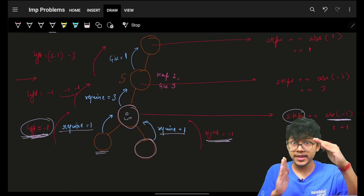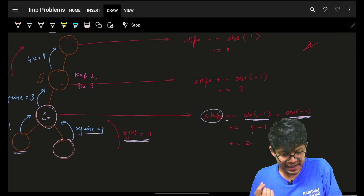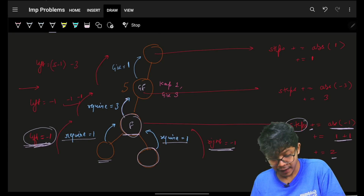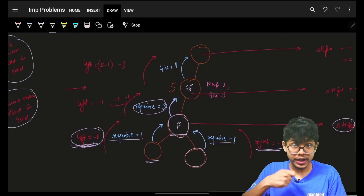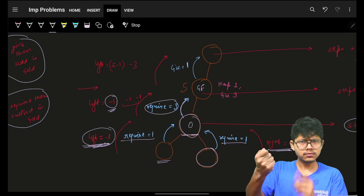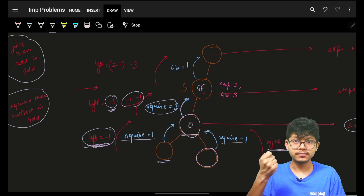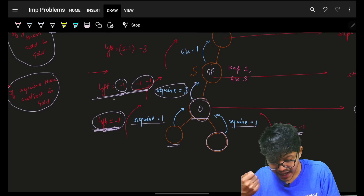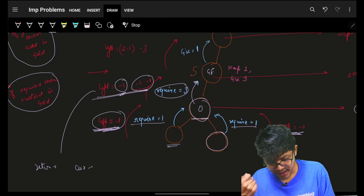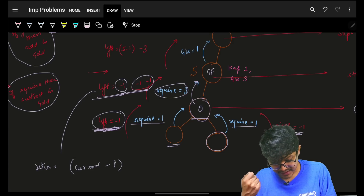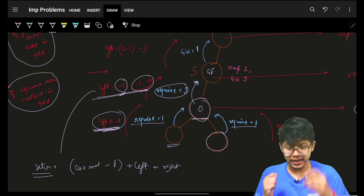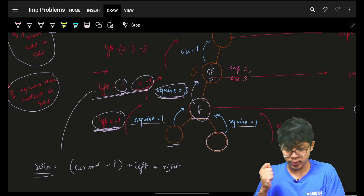I take the absolute value because steps will always be positive, but the value itself can be negative — negative represents requiring and positive represents giving. So steps required equals absolute value of left plus absolute value of right. The father is asking the grandfather for three gold coins, so left will equal minus three. Steps required at that level will be absolute of minus three, which is three steps.